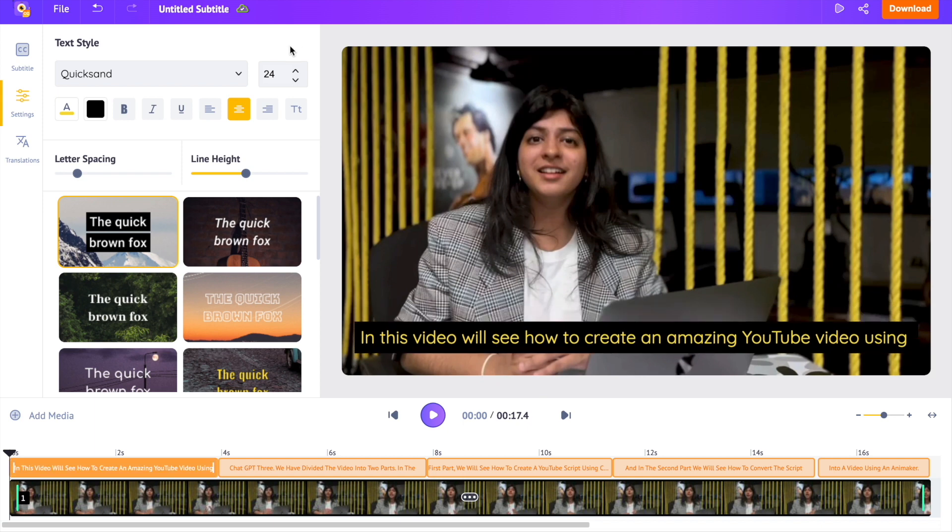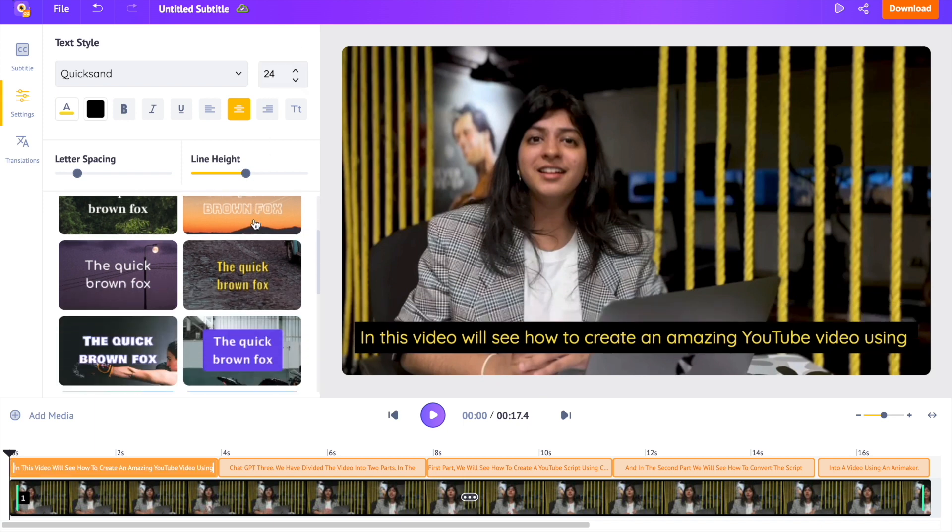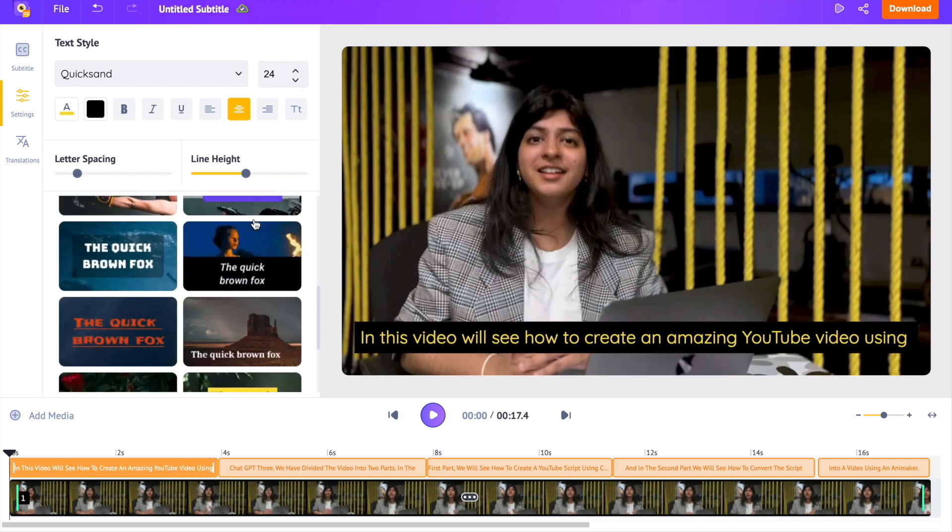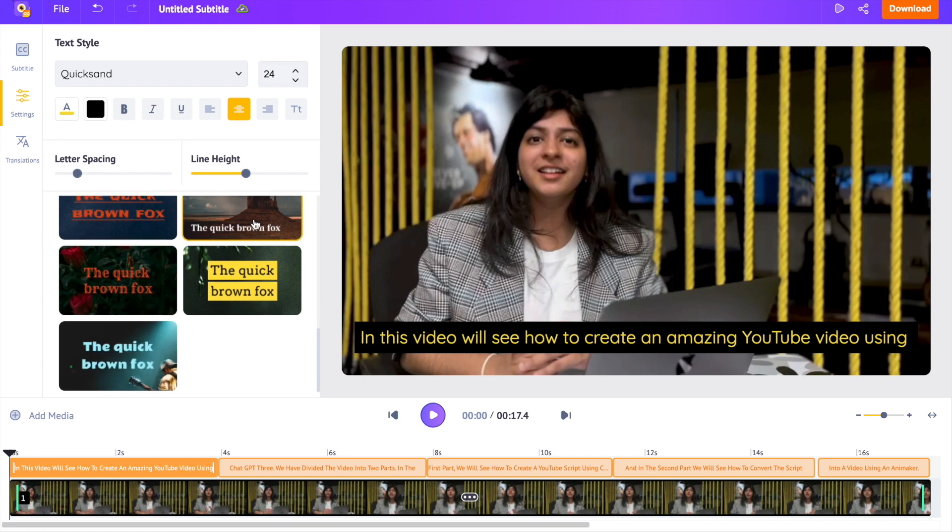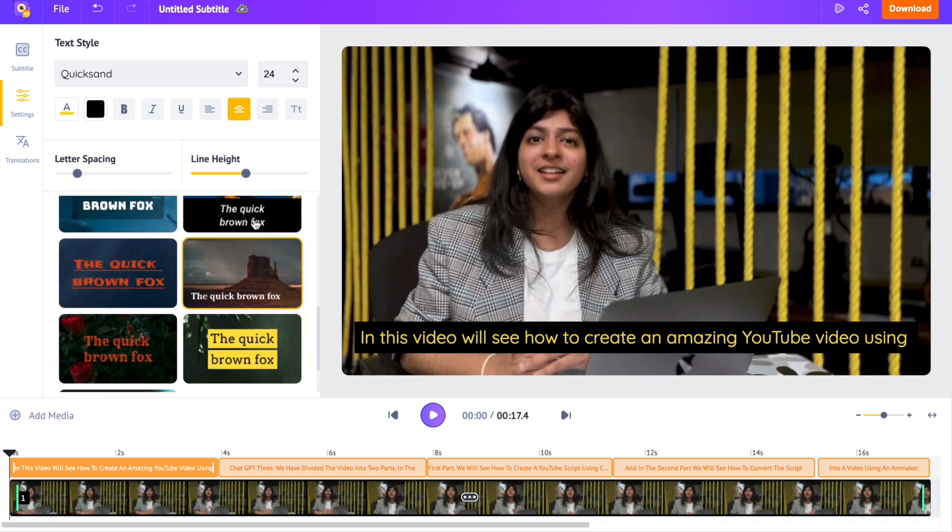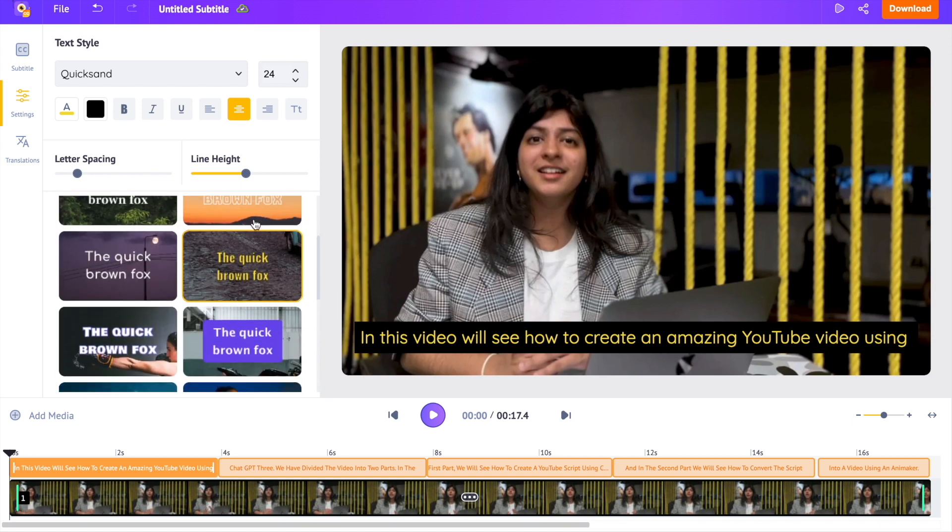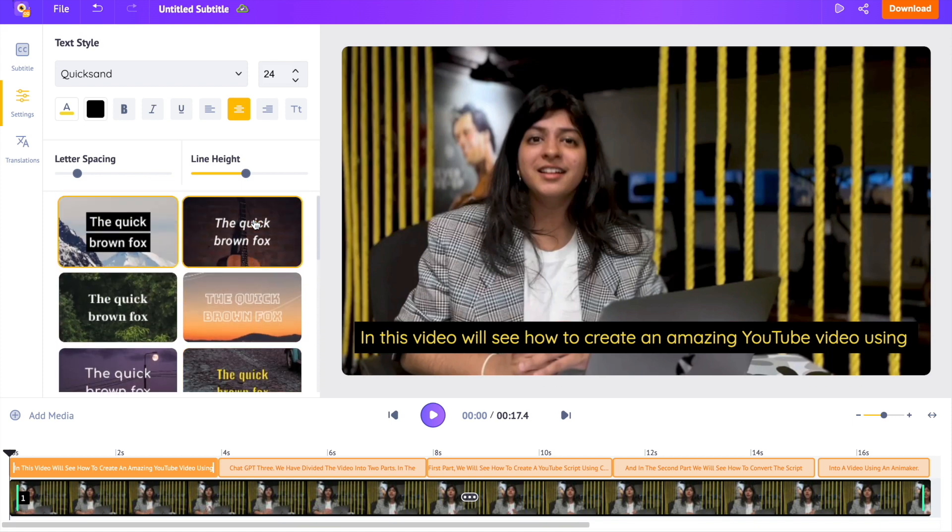You can also choose among different subtitle styles present further down below. I am fine with the current style. The subtitle is in English because of the language used in the video. You can also upload videos in 35 different languages and generate subtitles.